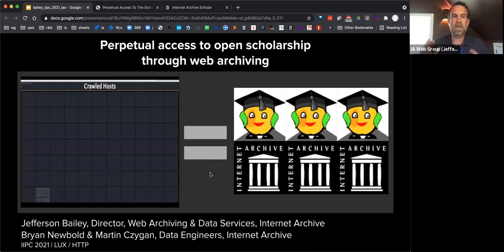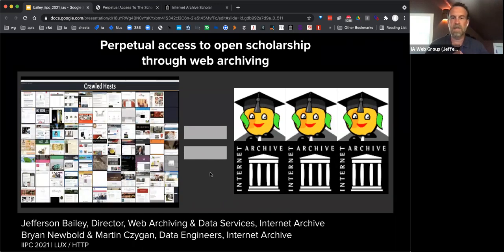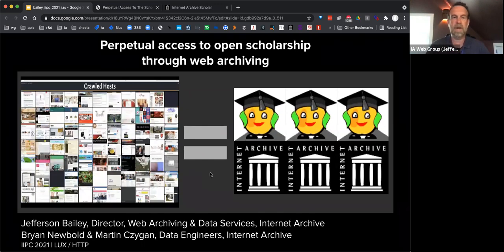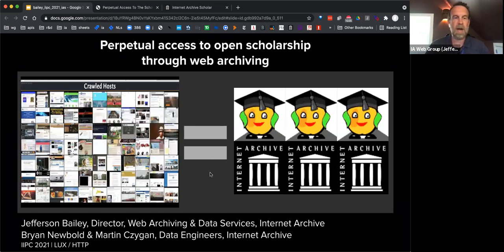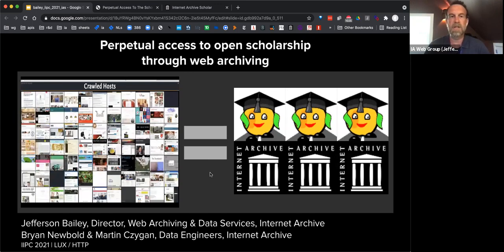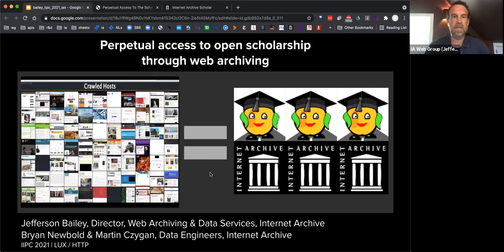Let me share screen and get the presentation going. Okay, Zoom looks like it worked. Thanks again. I'm Jefferson Bailey, Director of Web Archiving and Data Services at Internet Archive. I'm presenting on behalf of this project that we have at Internet Archive. Shout out to my colleagues, Brian Newbold and Martin Zeigen, who are the engineers that do all the hard work behind what I'm about to present on.